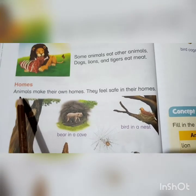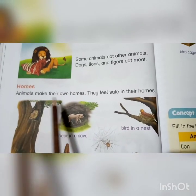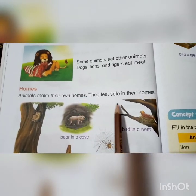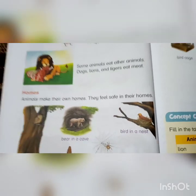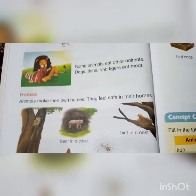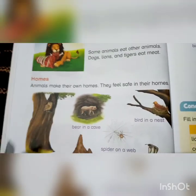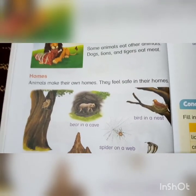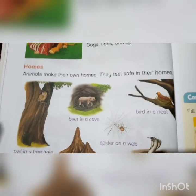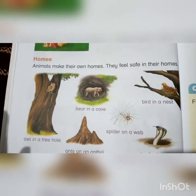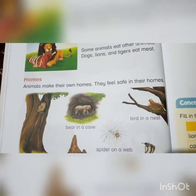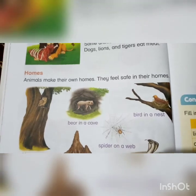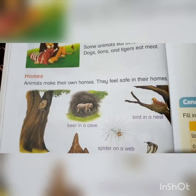Now, homes. Animals make their own homes and they feel safe in their homes. You can usually say that some animals make their homes in trees, in mountains, in caves, and under the soil.